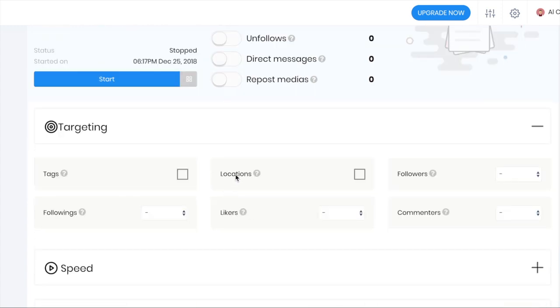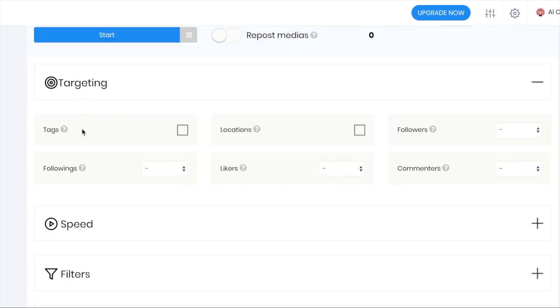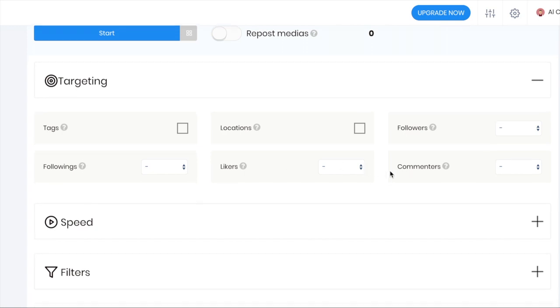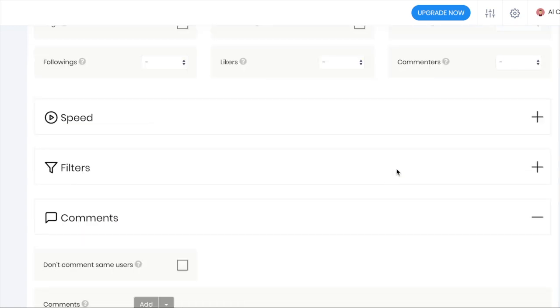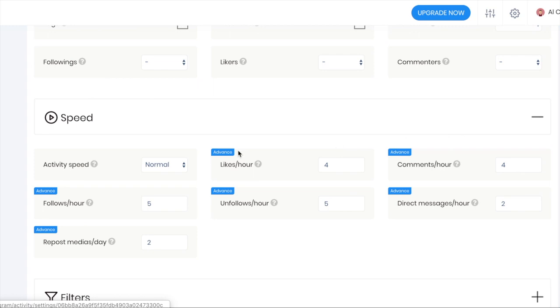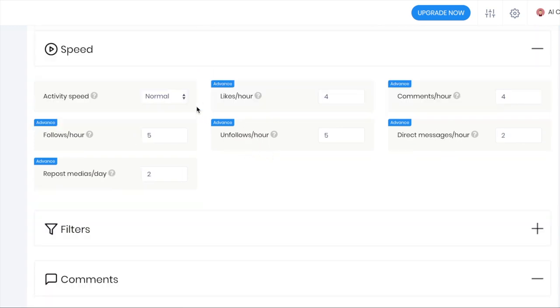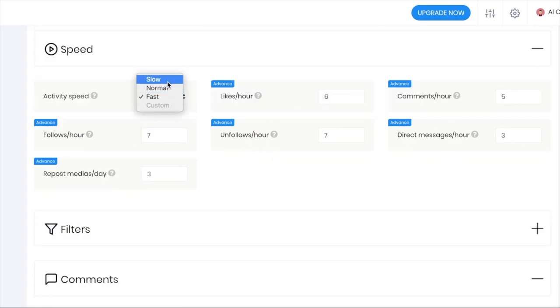The targeting you can do by tags, locations, followers, followings, likers, or commenters of certain media. You can then select the speed, so there are presets or you can customize it yourself.